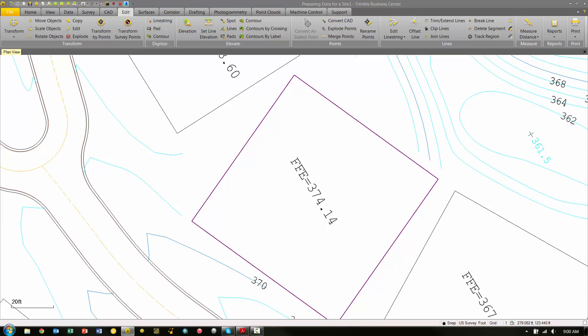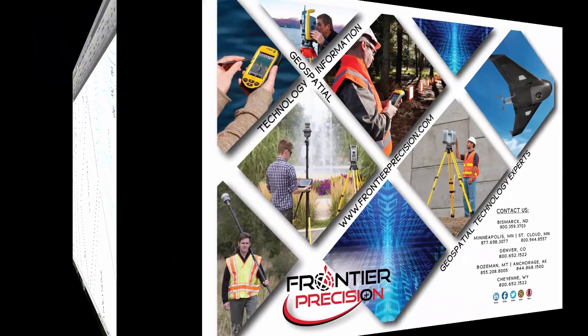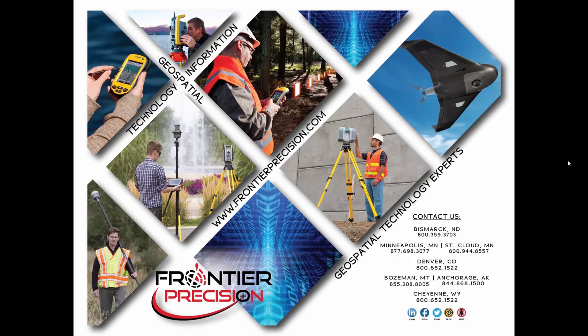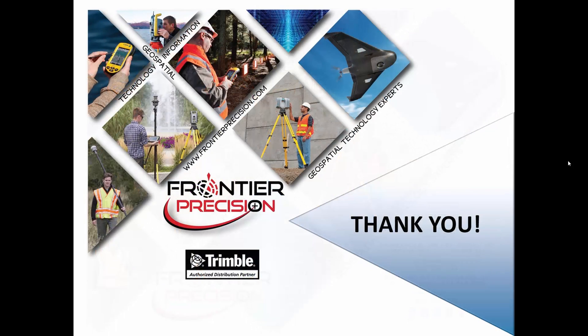Now if I deselect this and repick it, you can see that I have one specific single line instead of two line segments. That concludes our Tech Talk on moving objects and creating a polyline in Trimble Business Center. We hope you found this beneficial and will join us again next time. Thank you.